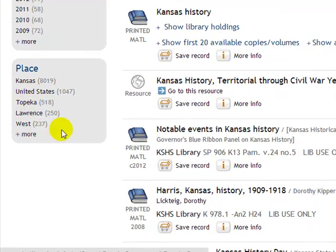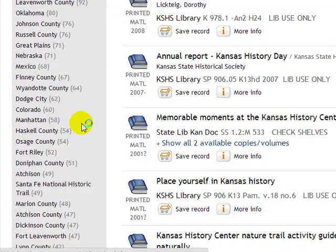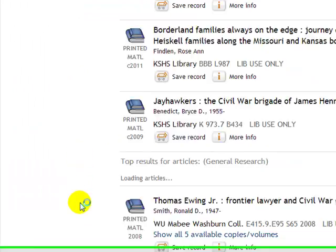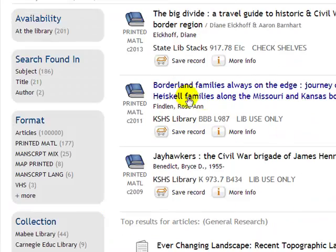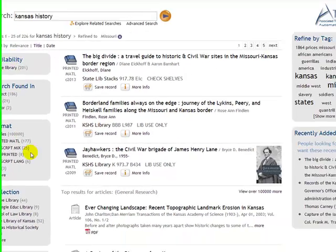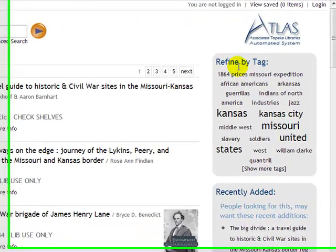It also breaks it down by place — Kansas, the United States, Topeka, Lawrence, West — and when you click More there are quite a few other locations listed as well.